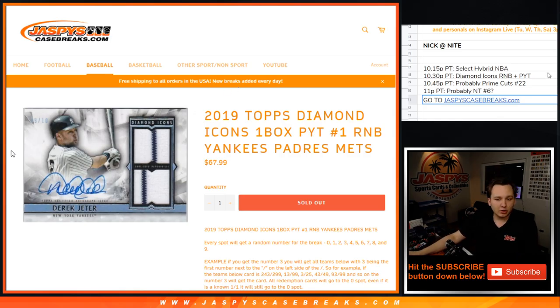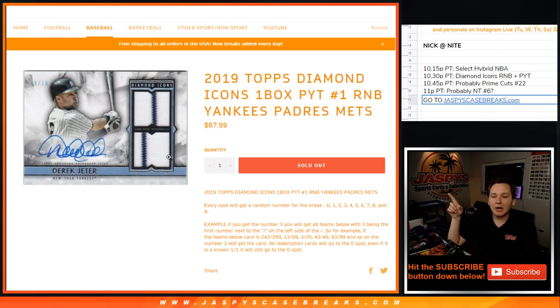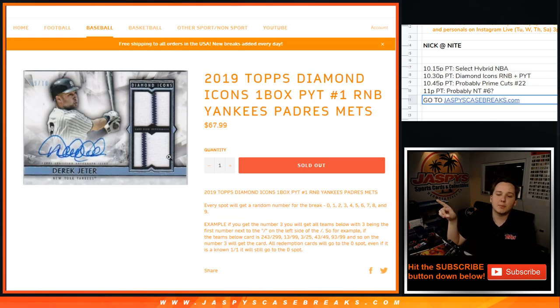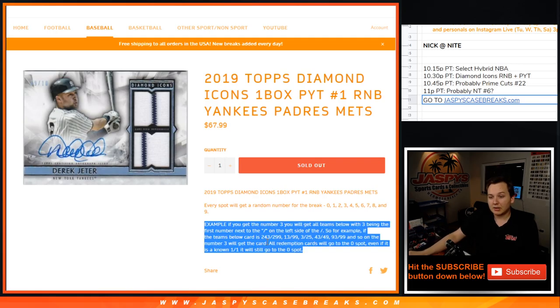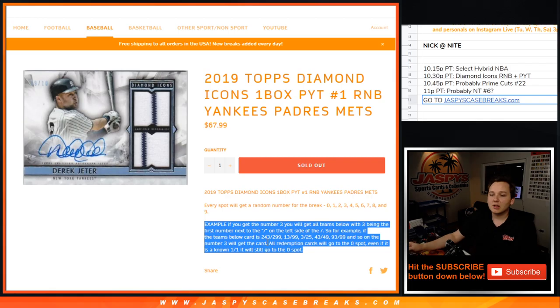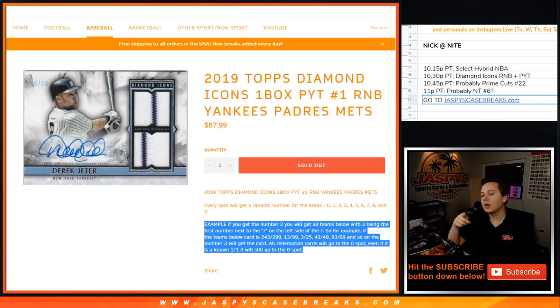So if you're new to breaking or new to the number block scene, everybody who bought into this number block, the Yankees, Padres, Mets number block, will get a number 0 through 9. So for example, if you get the number 3 randomized to you, any Yankees, Padres, or Mets card with 3 on the left side of the serial number, you'll get.